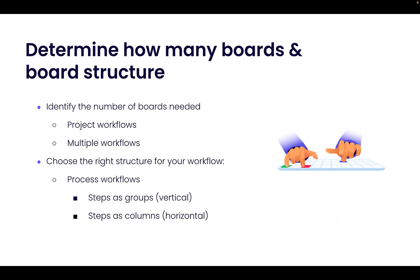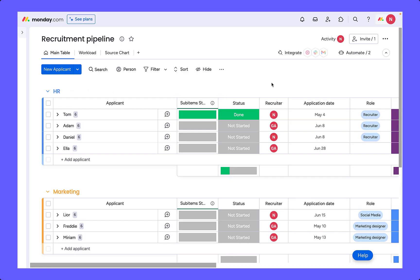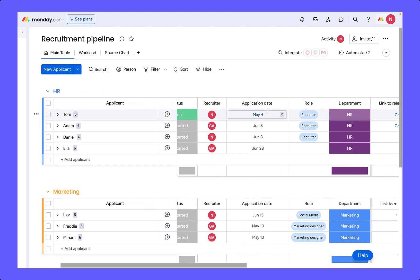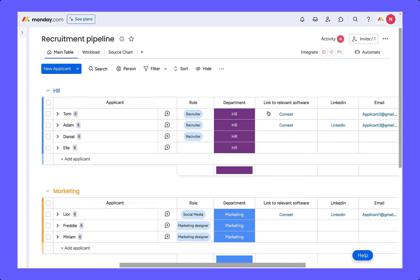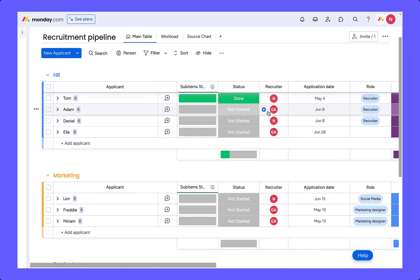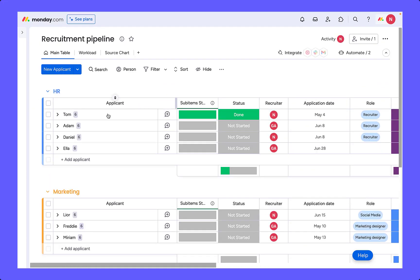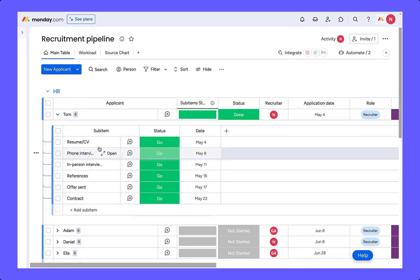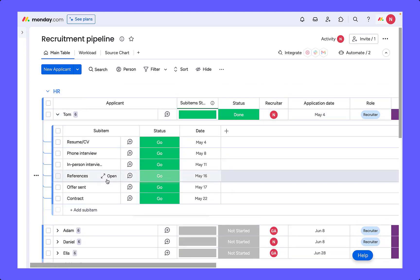Finally, we can use a hybrid of the two structures. As you can see, this is where we use a mixture of columns and also sub-items to track the different data points.